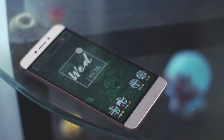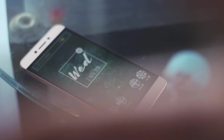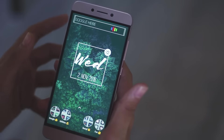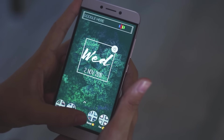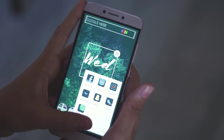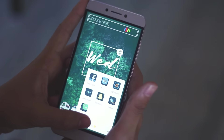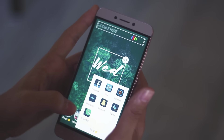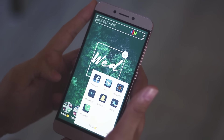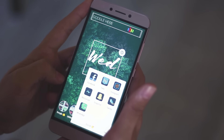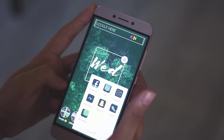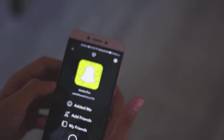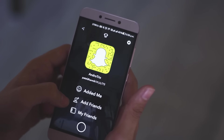Now coming to the third drawer, which is Social. There's nothing much going on in the social drawer as these are just normal applications. By the way, I am very active on Snapchat these days, so if you want you can add me — I'll give you a moment to scan the code so you can do it right now.